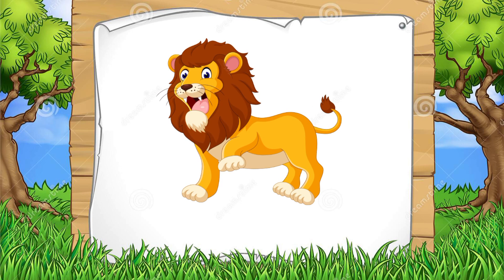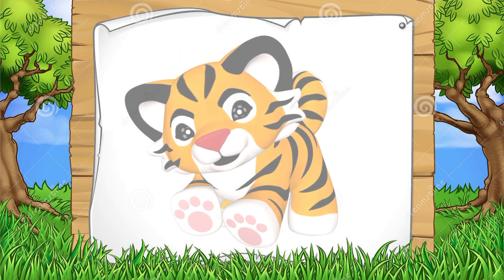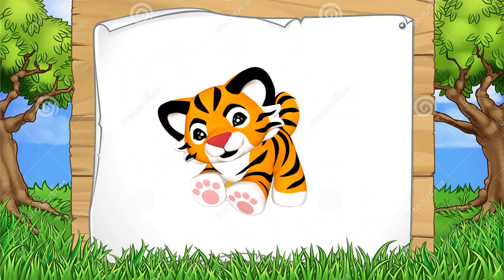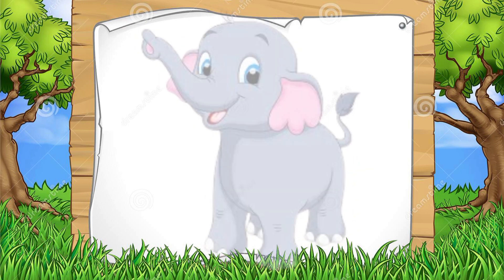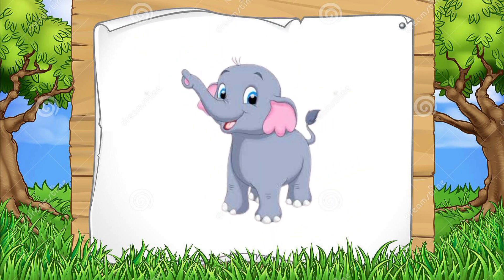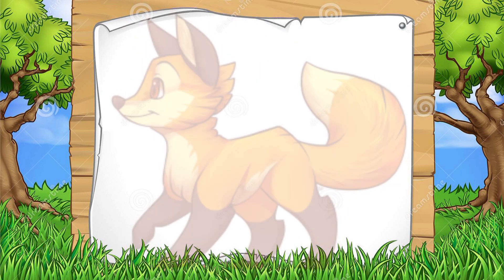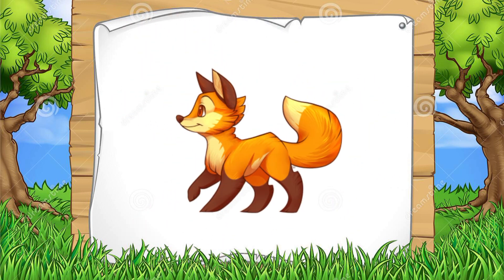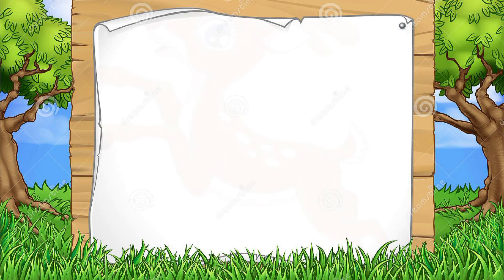This is lion. This is tiger. This is elephant. This is fox.